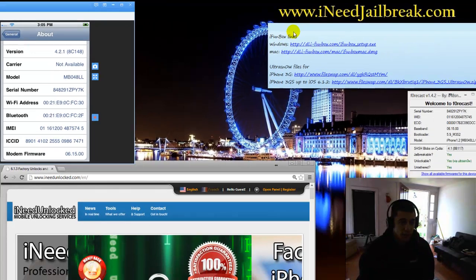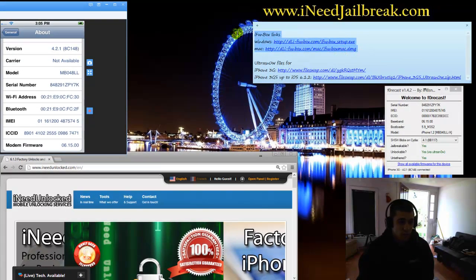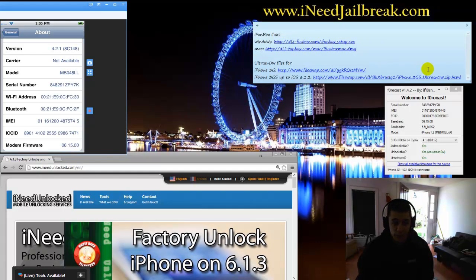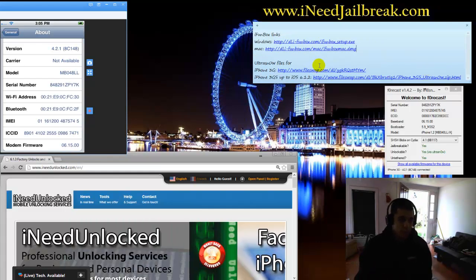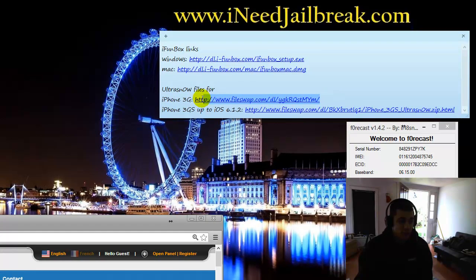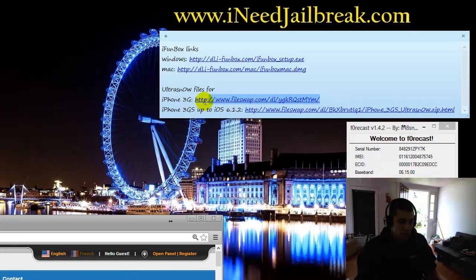You will need iPhoneBox, which I'll have links for, both Windows and Mac. And you'll need the file for your 3G or 3GS, the UltraSnow file, to manually upload it. So I've gone ahead and used FileSwap for that because it seemed really simple to download the file from them. I'm just going to go ahead and copy that.